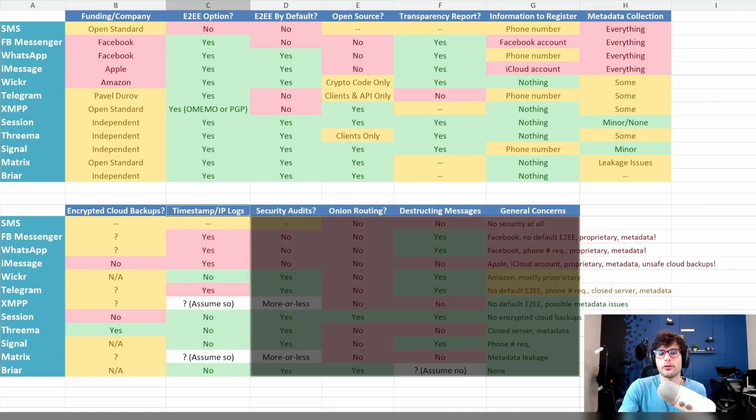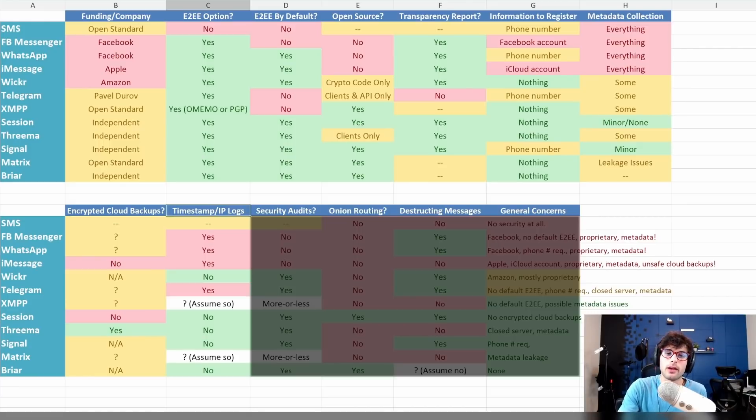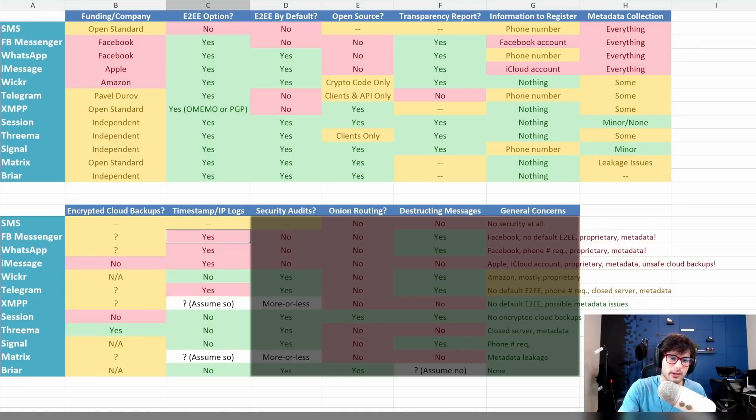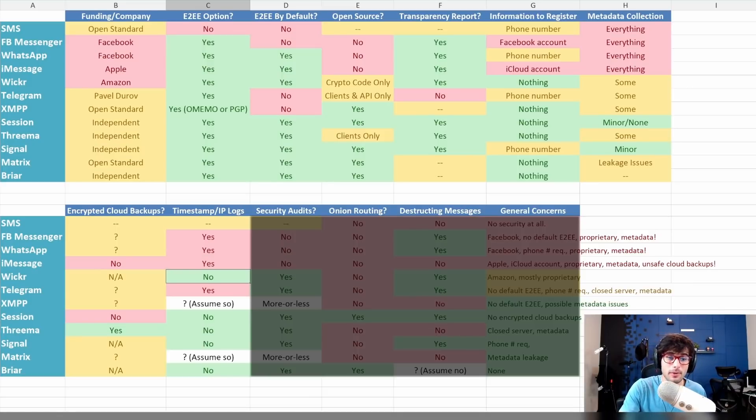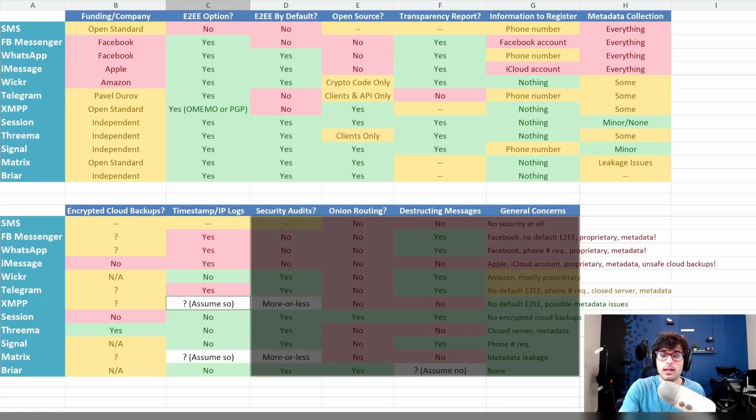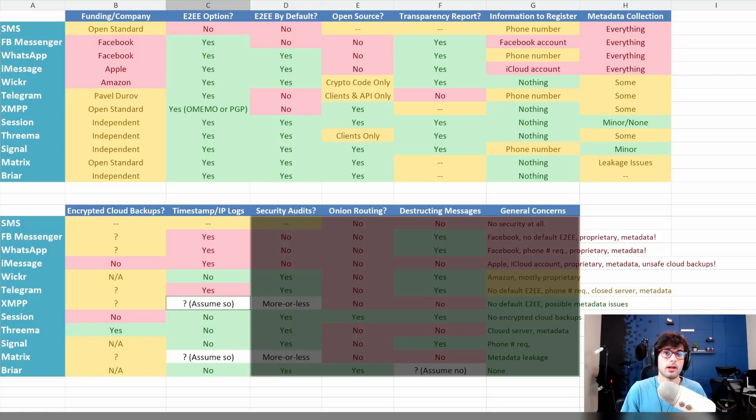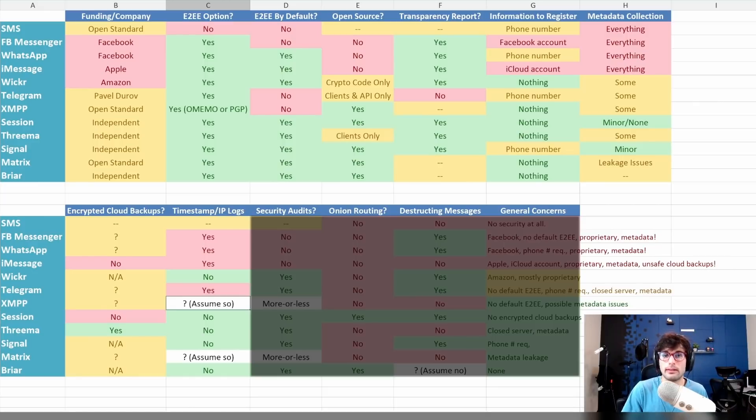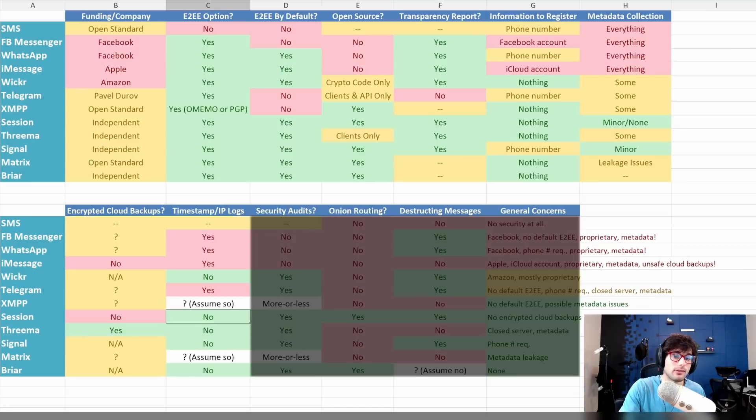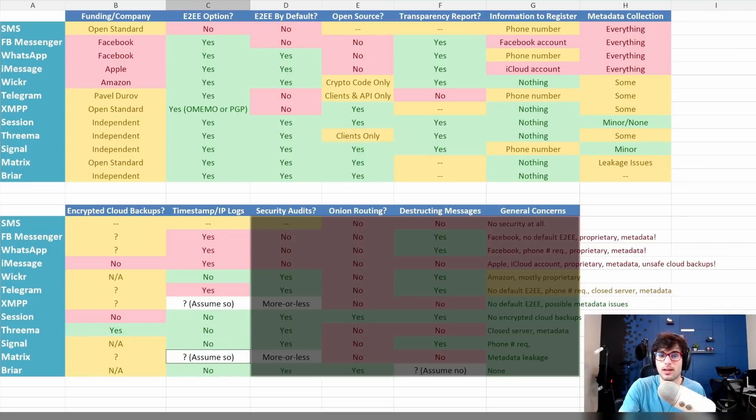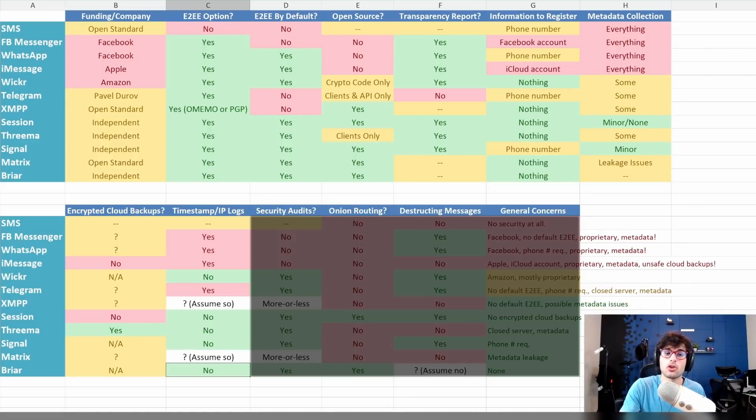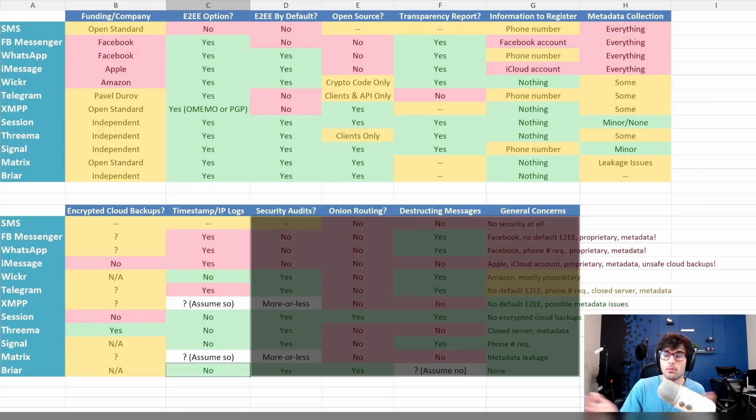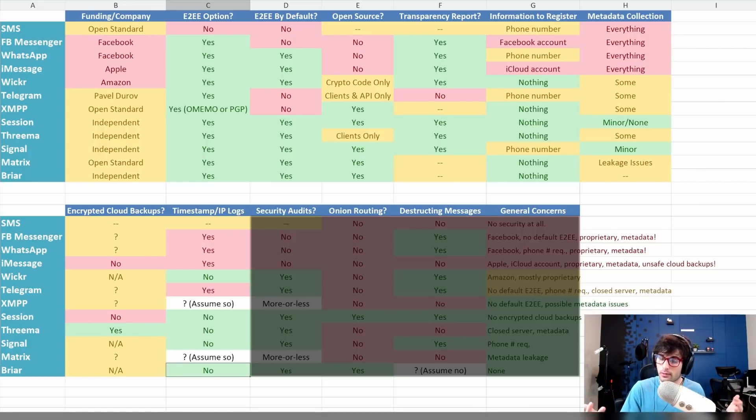Up next, this kind of goes under metadata a little bit, but I did want to talk about timestamp and IP logs. Yes with Facebook Messenger, yes to WhatsApp, yes to iMessage. Wickr is a no—they do not collect this information. Telegram does. XMPP is based on the server and the information they're collecting. I would assume it does, unless you have full control of your own server. Session does not. Threema does not. Signal does not. Matrix is the same situation as XMPP, except I think it almost definitely does, depending on the home server. And then there's Briar, which does not, because there's no central party—it's just you directly talking to someone else.